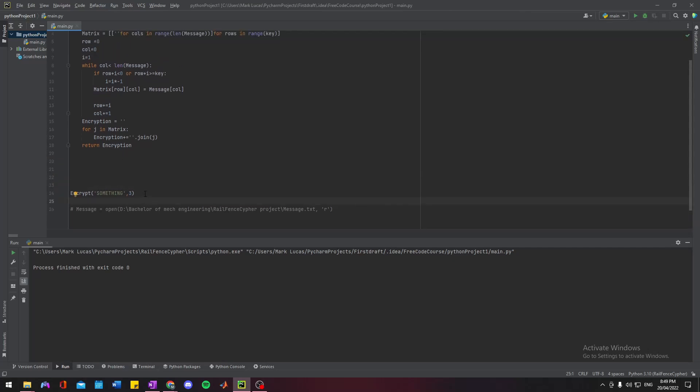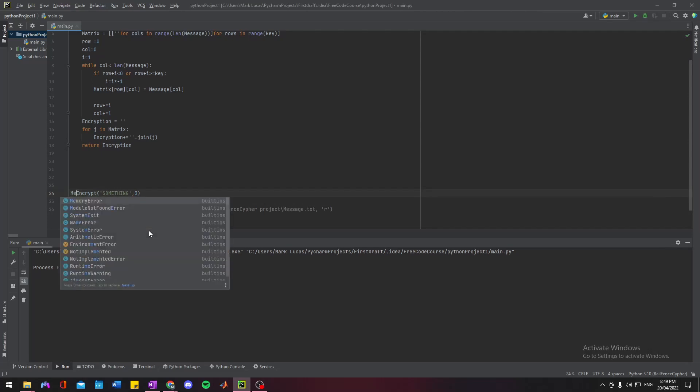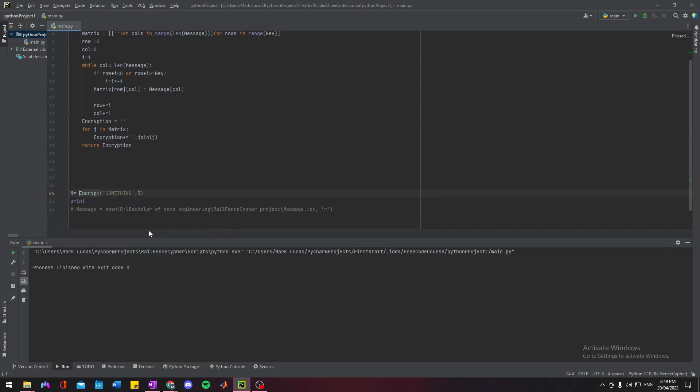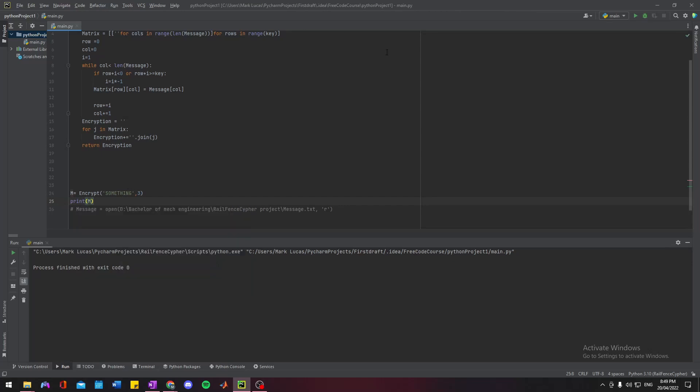Then outside of the function, past where we're actually calling it, we want to print. I need a variable for that, let's just use M for now, why not.